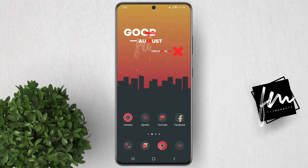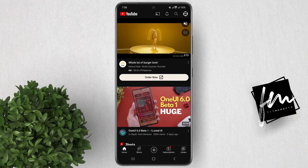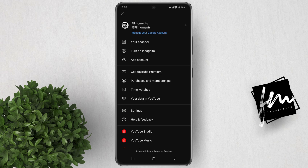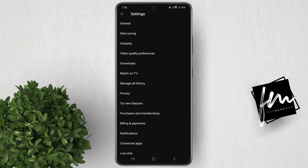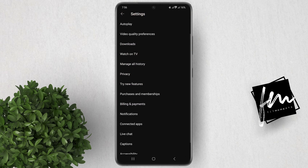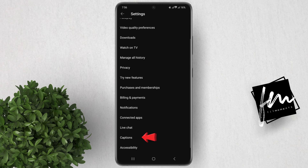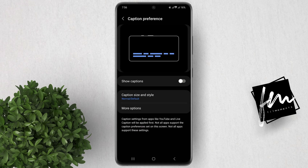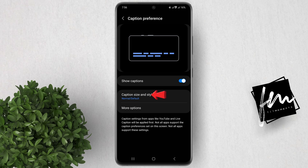To get started, open the YouTube app. Now tap on your account icon, then click Settings. Scroll down, then click on Captions. Click this toggle on, then tap on Caption Size and Style.